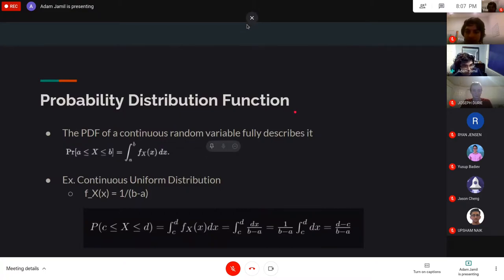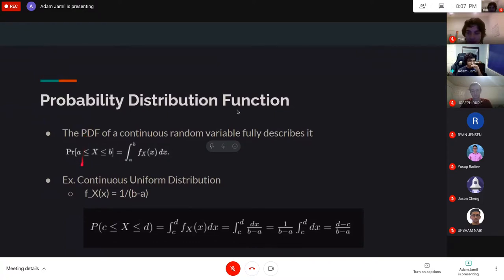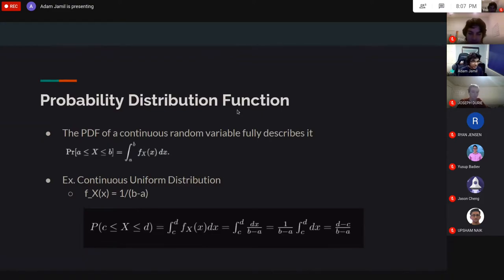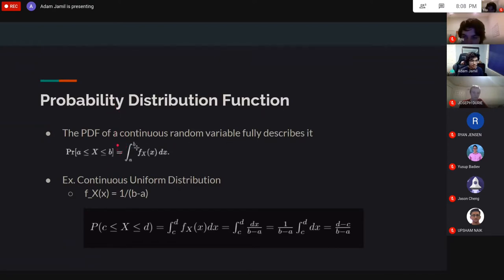A probability distribution function is the continuous version of the PMF, and it's much more important. The PDF of a continuous random variable really describes any continuous random variable. With continuous RVs, the probability of taking on any particular value — such as 0.5 — is always zero. So instead we talk about intervals. The probability that X falls into interval A to B is the integral from A to B of the PDF.